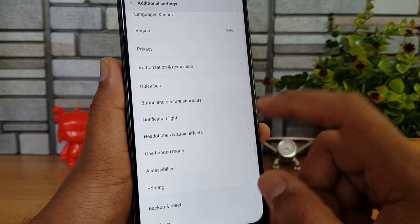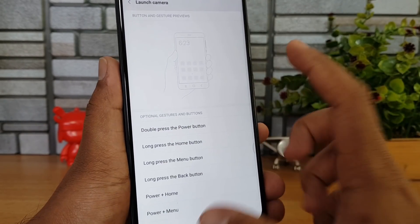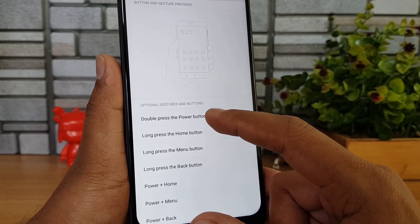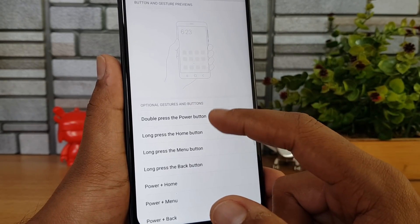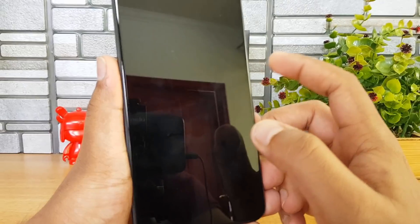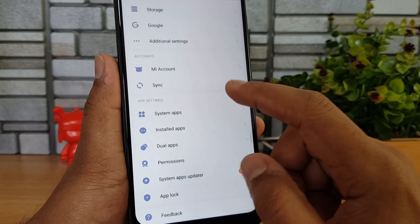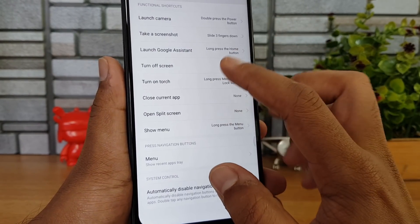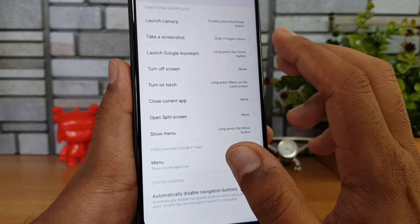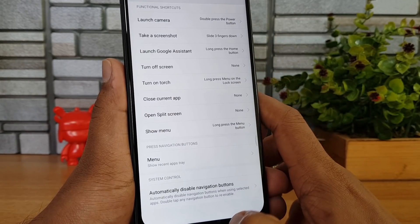There's also a Button and Gesture Shortcuts option. Under Launch Camera, you can choose what action opens the camera — for example, double-pressing the power button. Going back, you can directly launch the camera. Similarly, there are gestures for taking a screenshot with a three-finger swipe, turning on the torch, enabling split screen, and more.